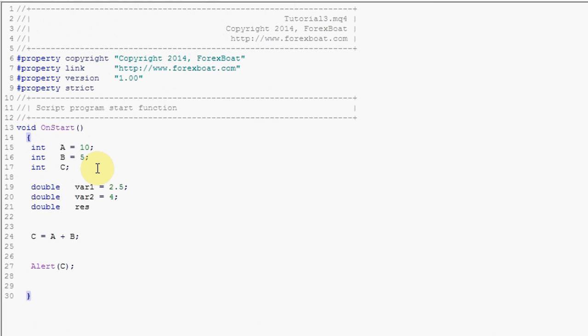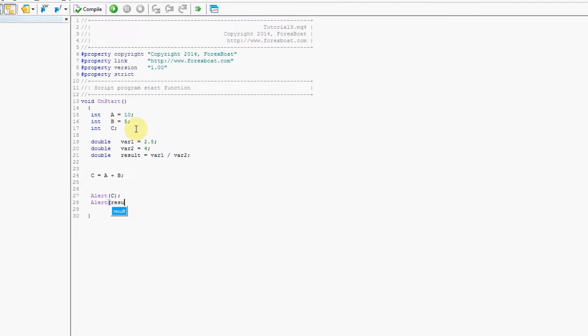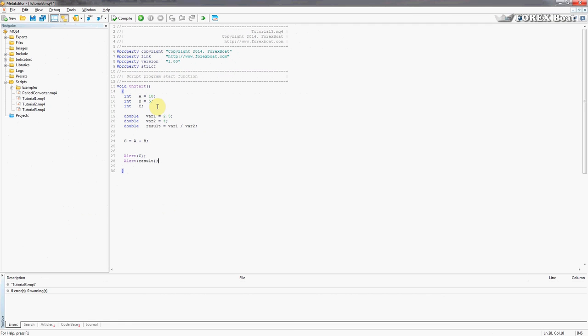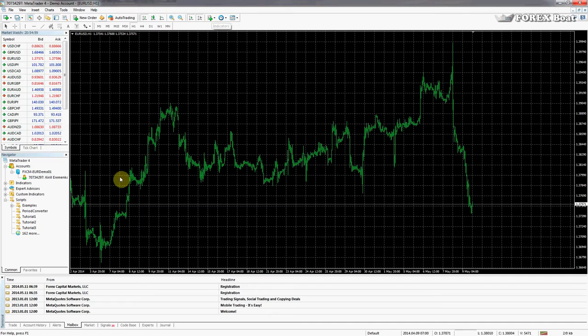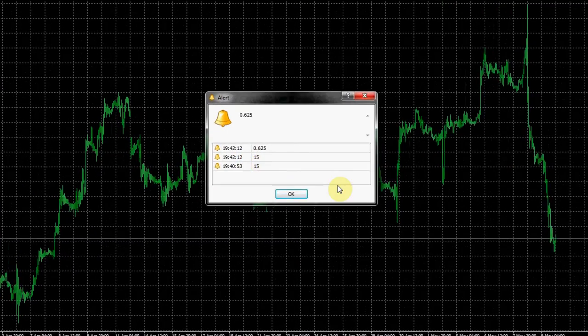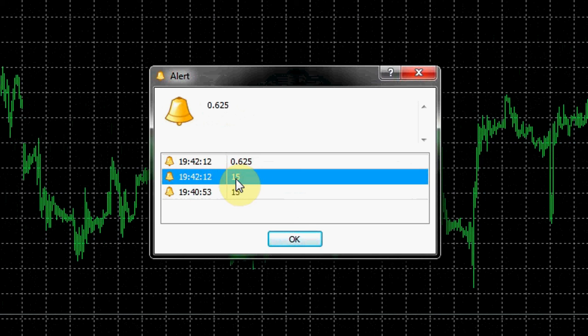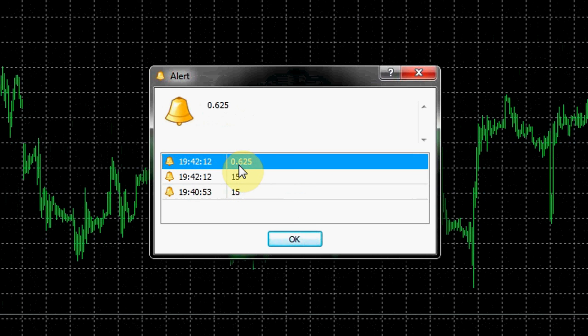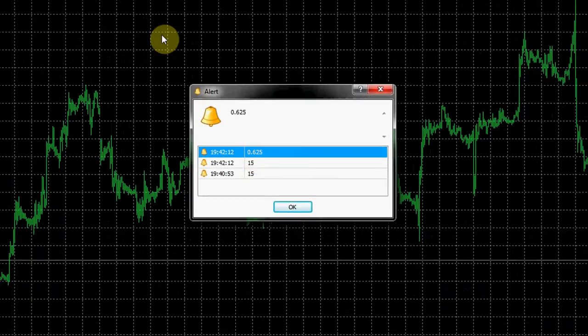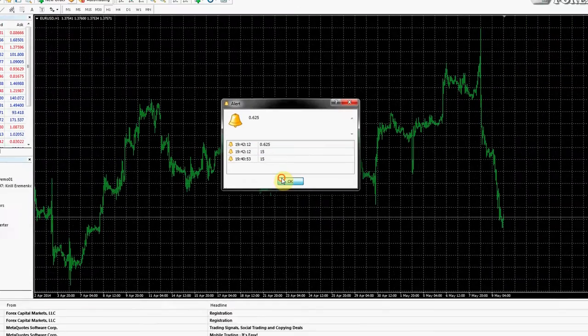And double var2, give it a value of 4 for example. We want to see the result of the division of one of these by the other. So we can actually initialize the result variable right here using var1 and var2, and we'll say var1 divided by var2 semicolon. Then we'll add another alert here saying result. Let's see what that will give us. We compile that, go to the terminal, tutorial 3, there we go. First alert gives us 15 and the second alert gives us 0.625 which is perfect.